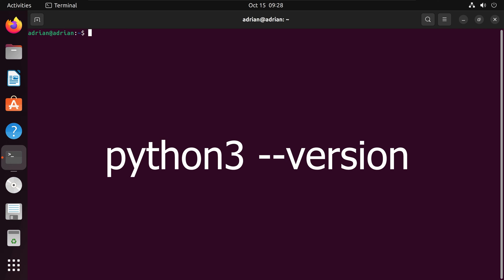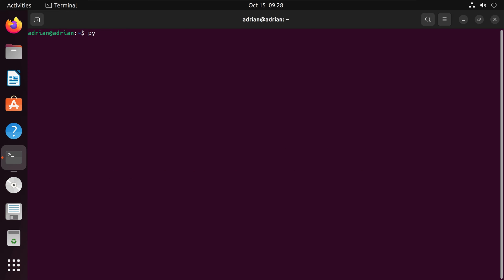Next, I want to check that I have Python 3 installed. I will run python3 --version. We can see that we have Python 3 installed, specifically the 3.10.12 version.